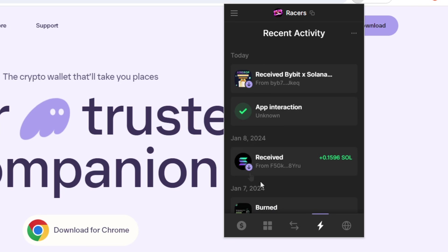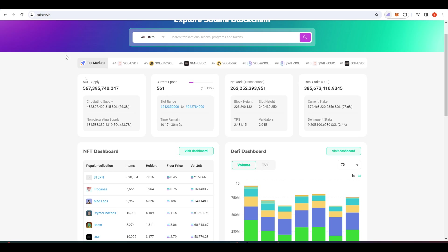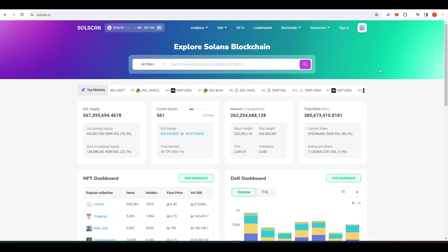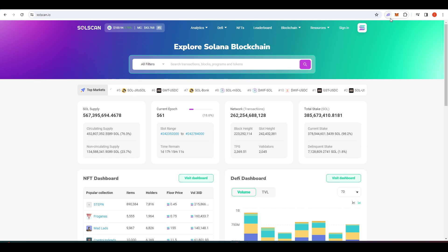And you can click on any of these transactions and it will show you the date, the time, as well as give you a link to SolScan, which is where you can take a proper look at the transaction in more depth.